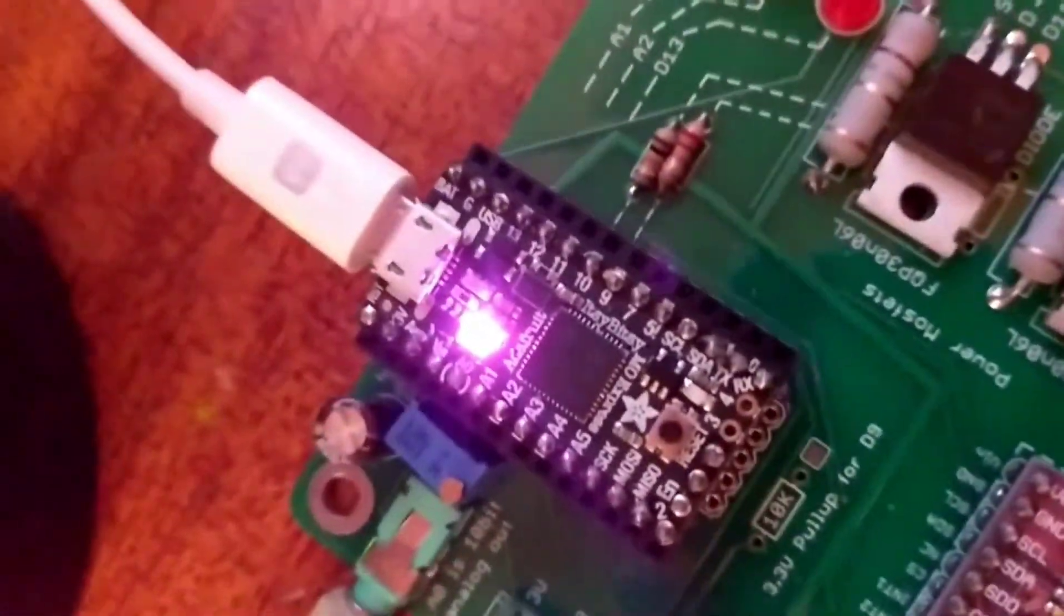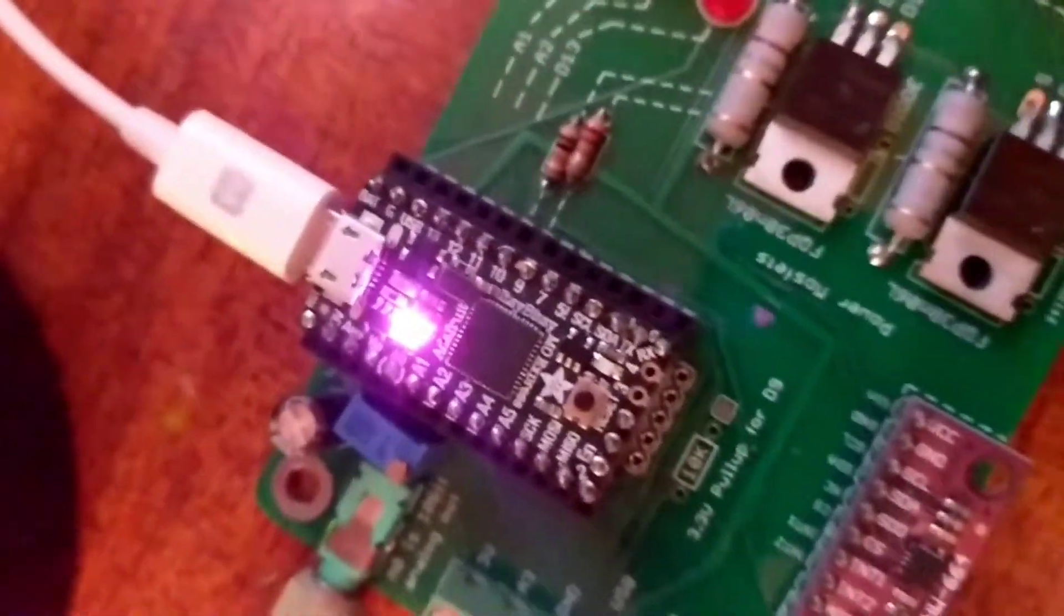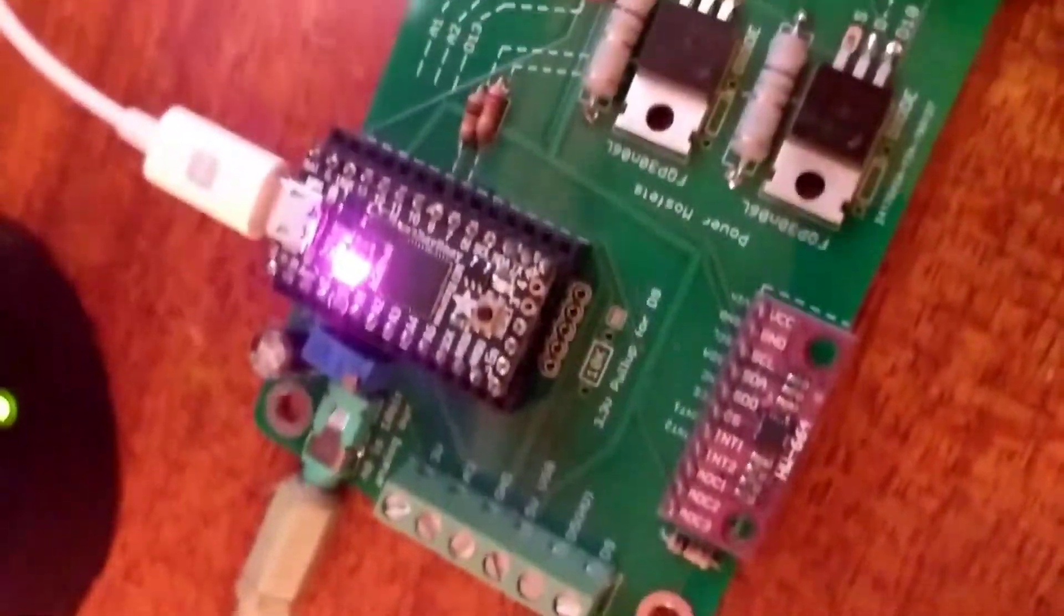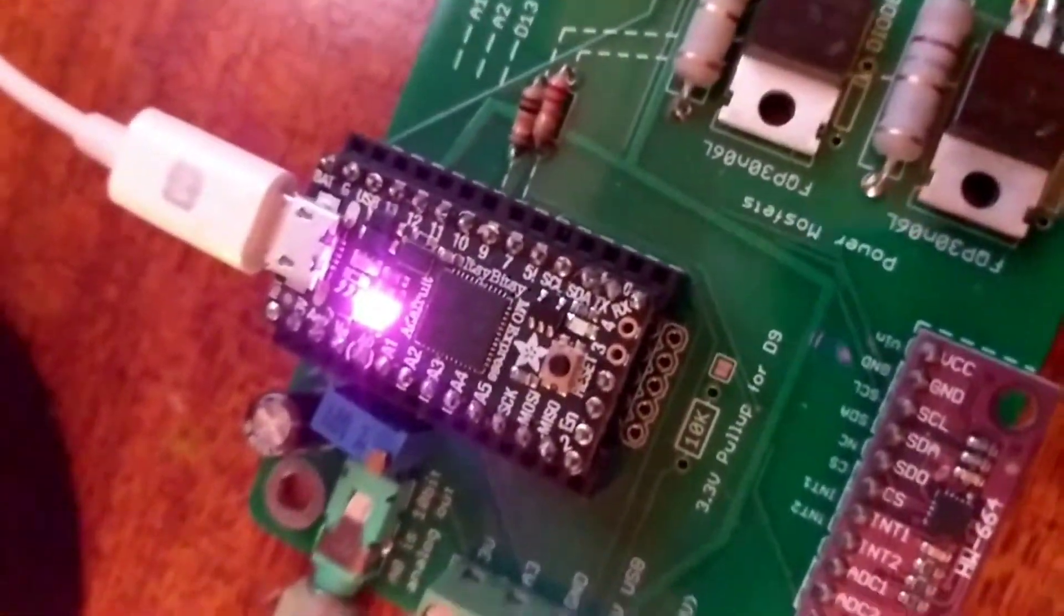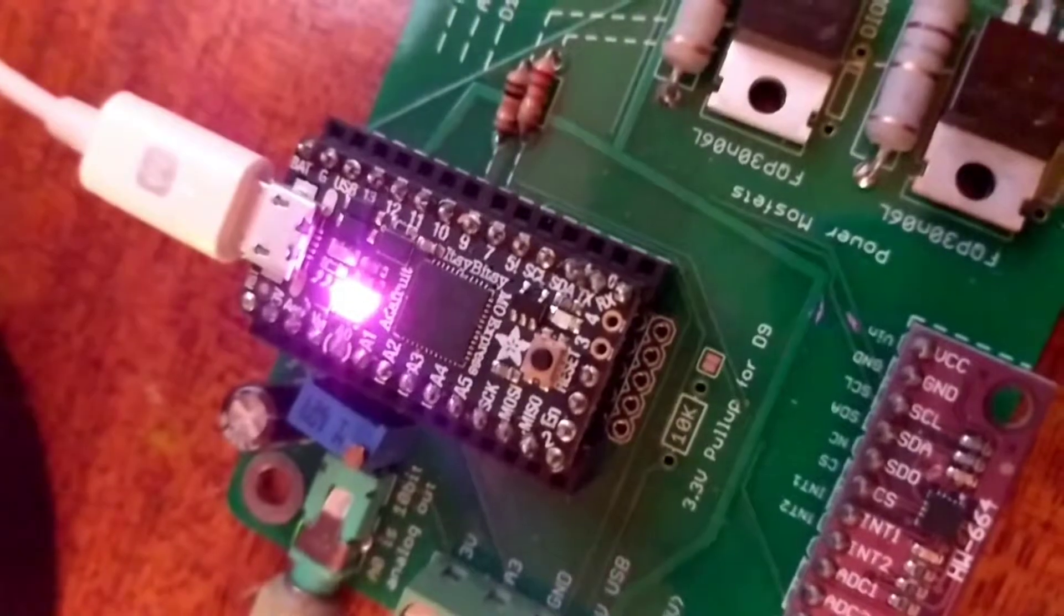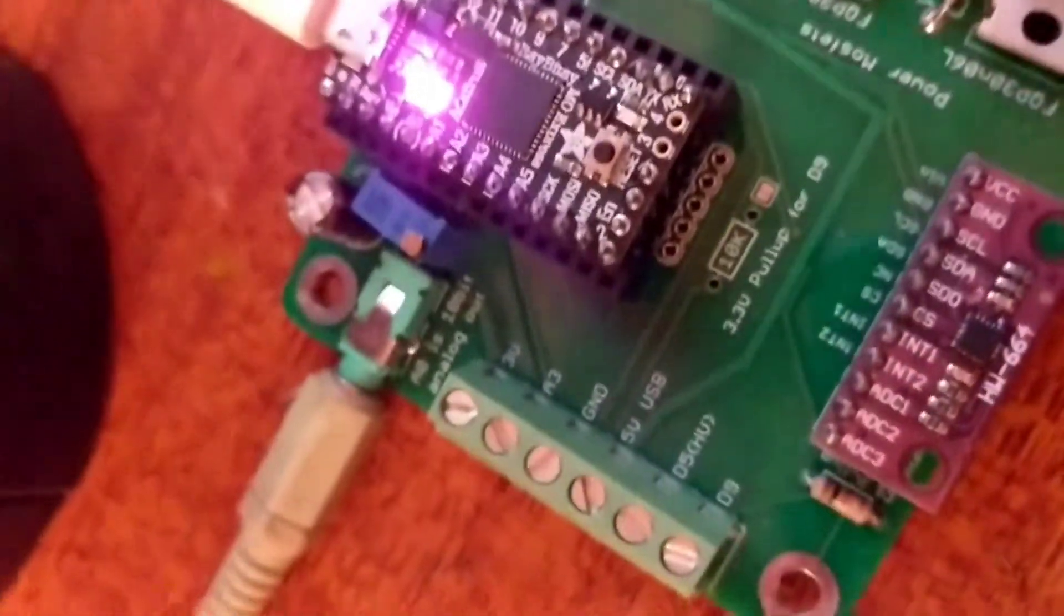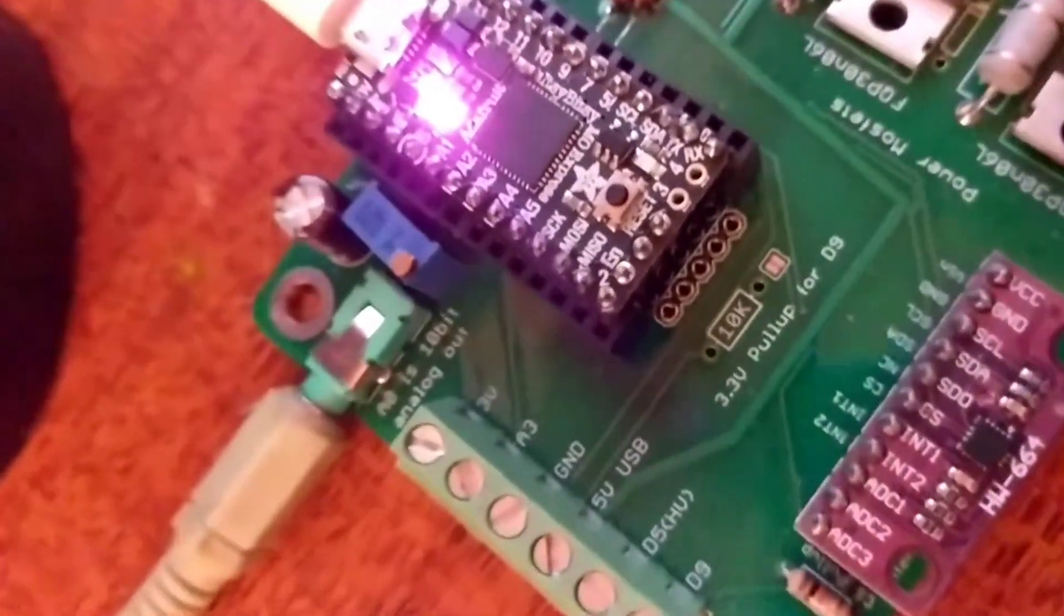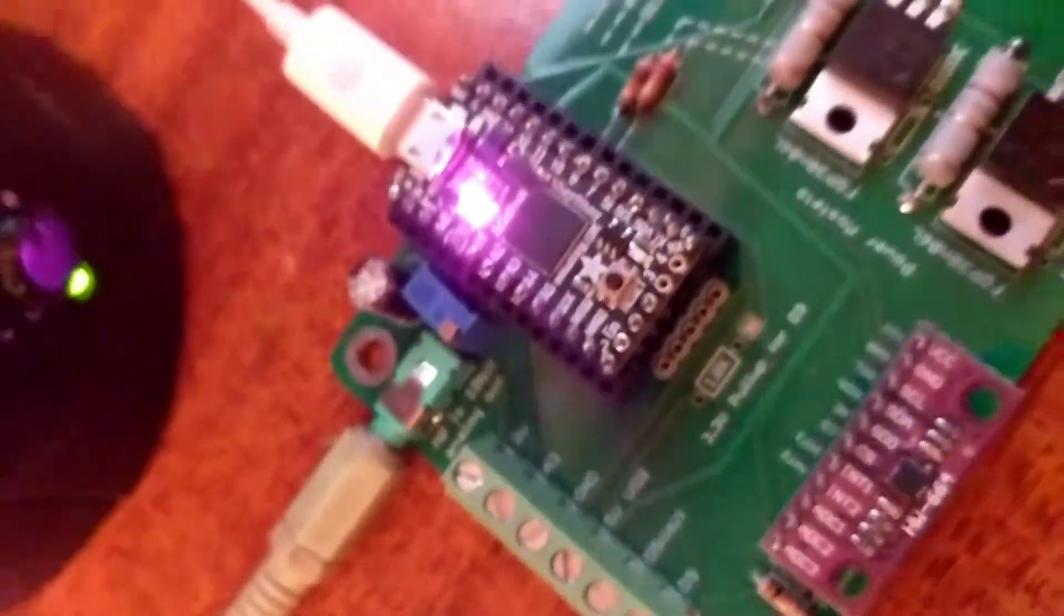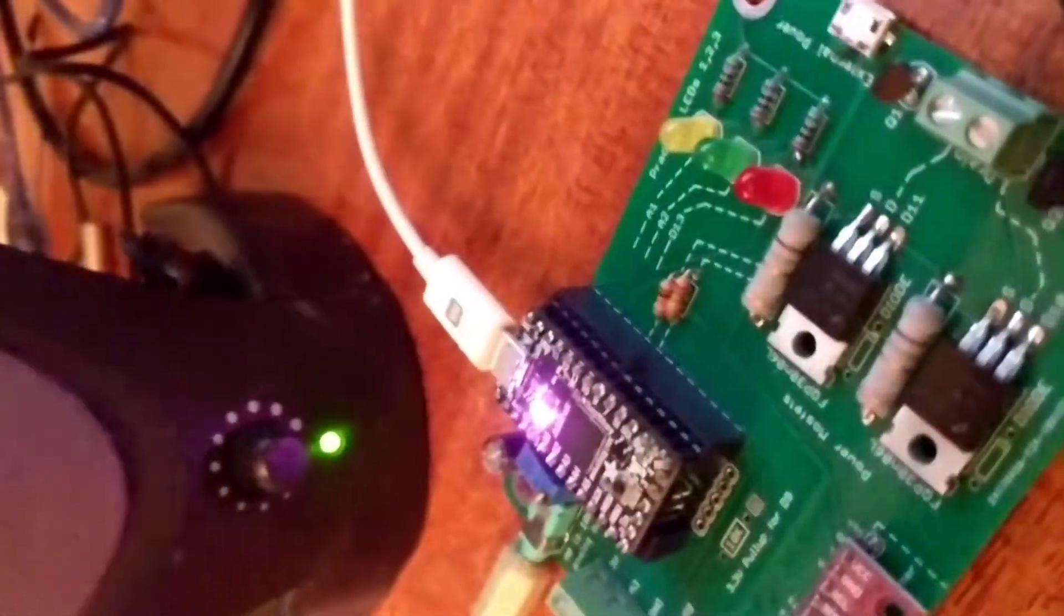Okay, this is the Adafruit M0 Itsy Bitsy, and we're playing audio off the onboard flash chip through this eighth inch audio jack project board and into this desktop speaker.